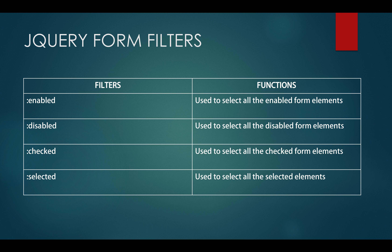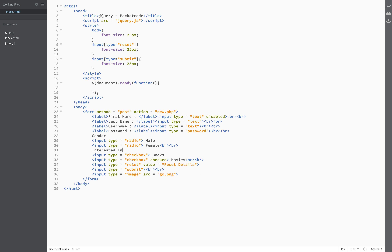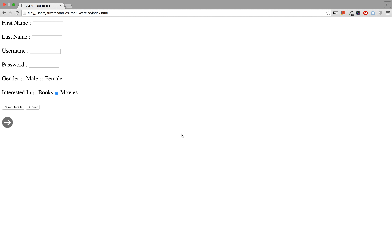So let us now see a few of these selectors in action. This is the basic form that I've created already. This form has three input text fields, a password field, two radio buttons, two checkboxes, a reset button, a submit button, and also an image input — which is similar to a submit button except it has an image. This is just for demo purposes; we can also create more complex forms.